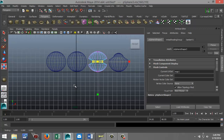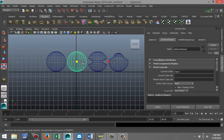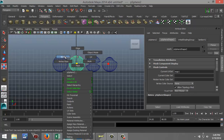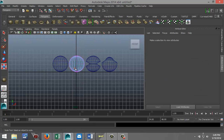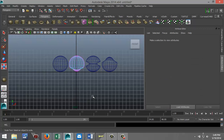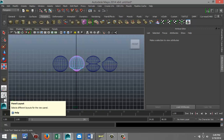Then I'll select the third one, right-click to vertex mode, select the bottom part, and scale that in. It's not the idea of this tutorial to create fancy objects — it's to show you the function of blend shapes. We'll go back to our perspective view.